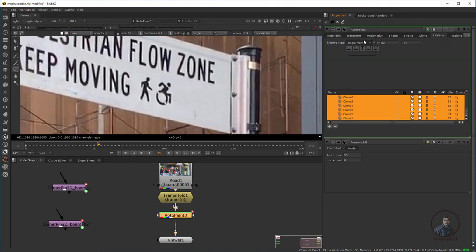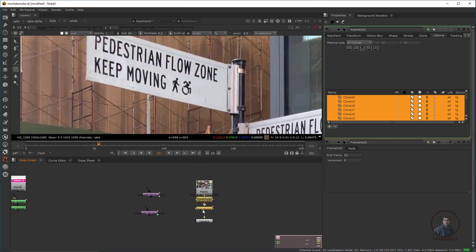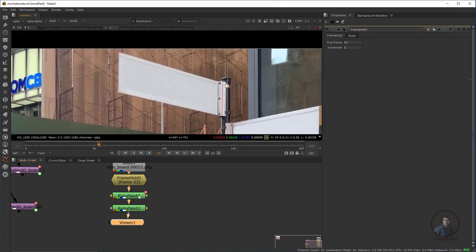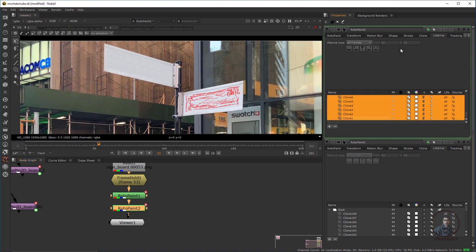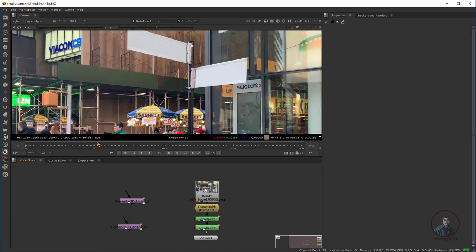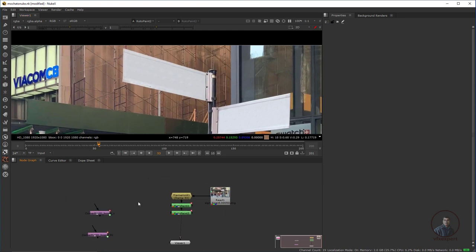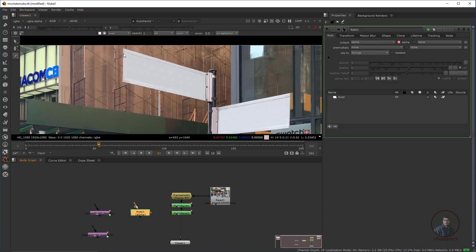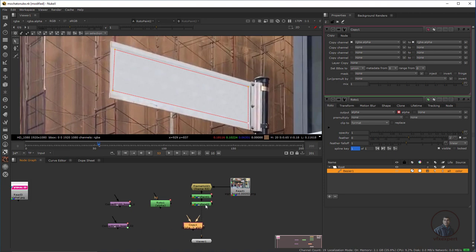Select all the strokes, go to Lifetime, and set it to All Frames. I've already created the clean plate using the Roto Paint node, so I'll use those nodes. Connect the two Roto Paint nodes — the first for the first board and the second for the second board, both with All Frames lifetime. Now I'll remove the text from the first board using a Roto node — press O and create a shape. Then use a Copy node (press K) — connect the B input to the clean plate and the A input to the Roto node.